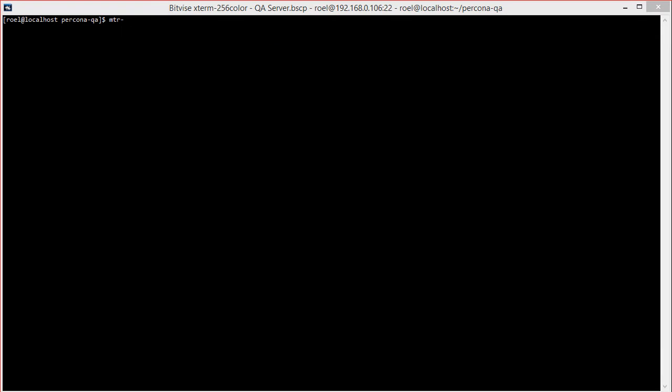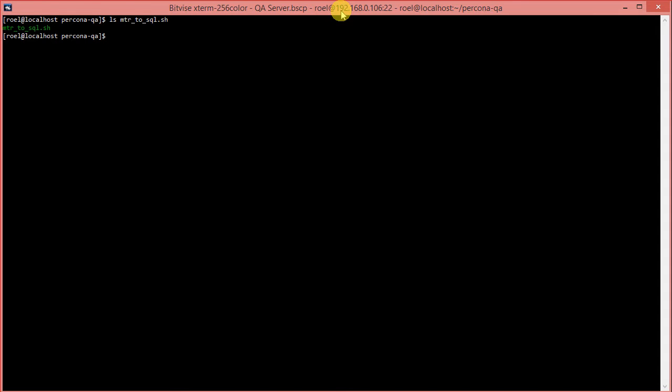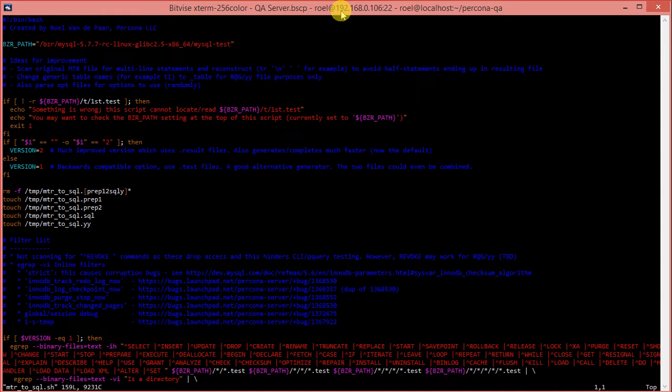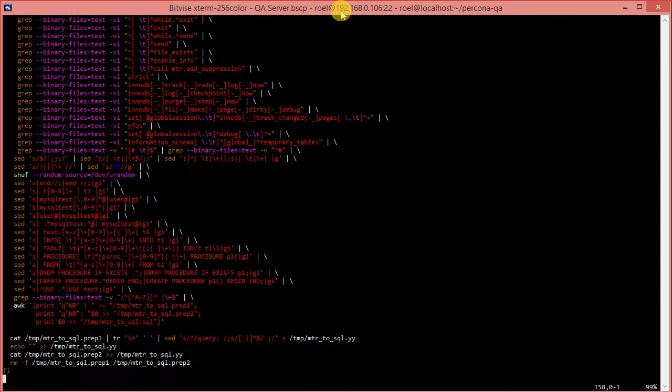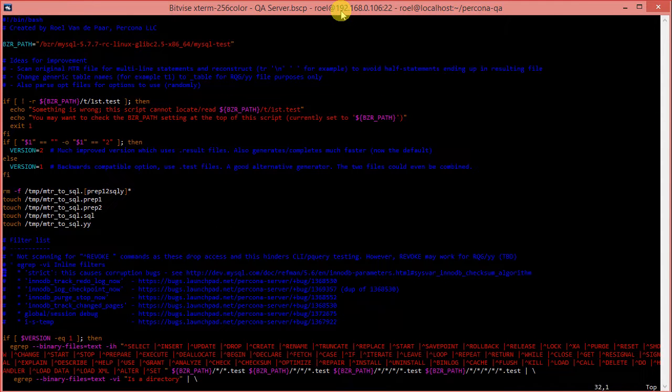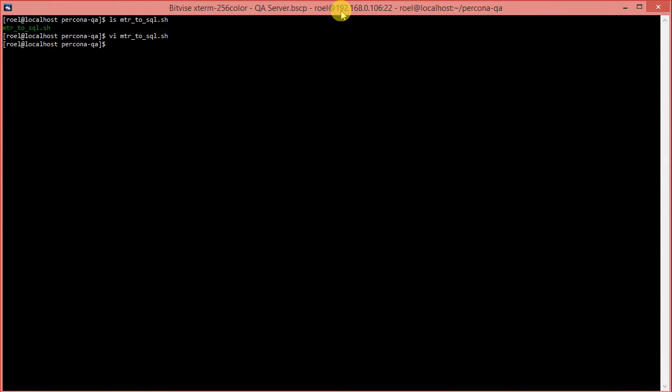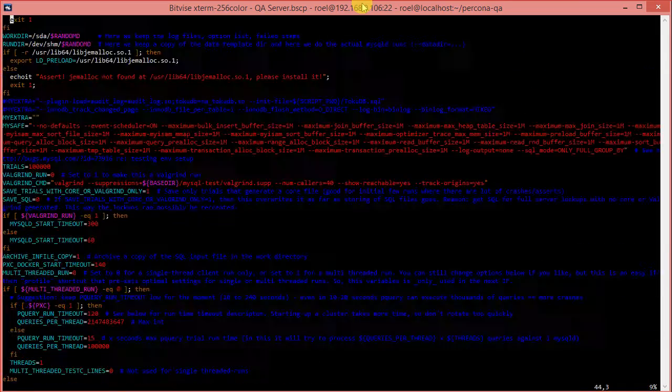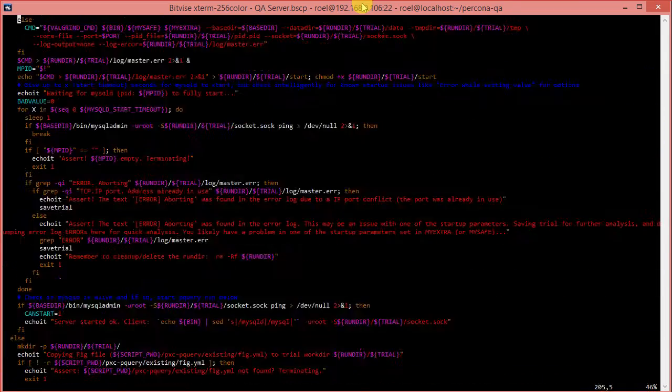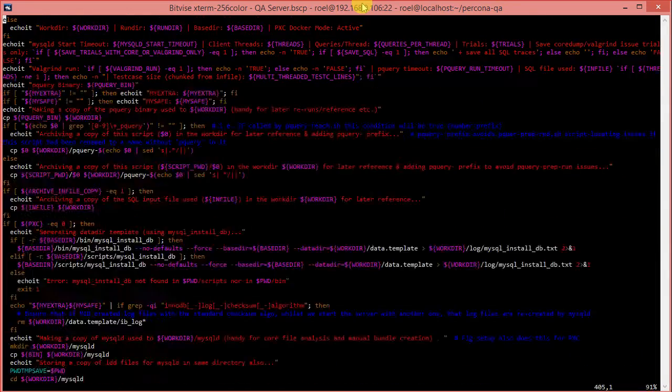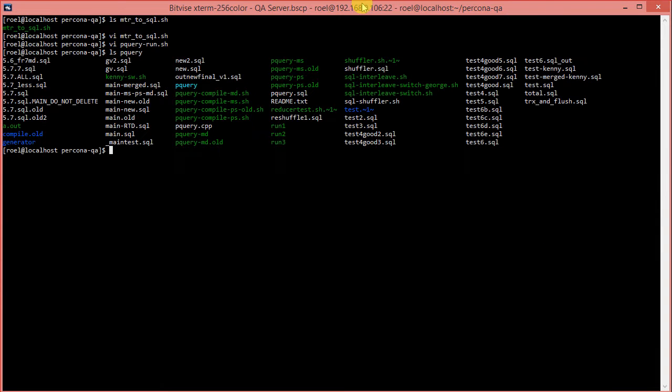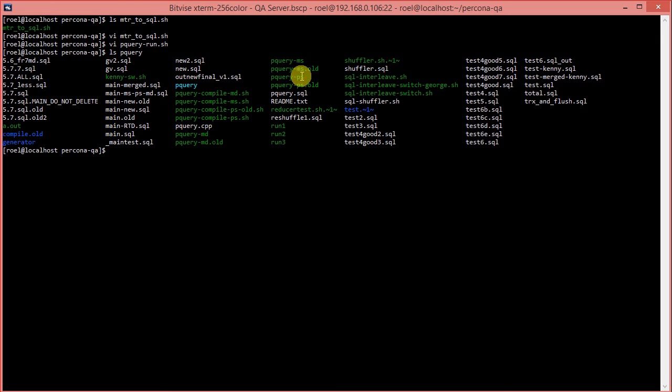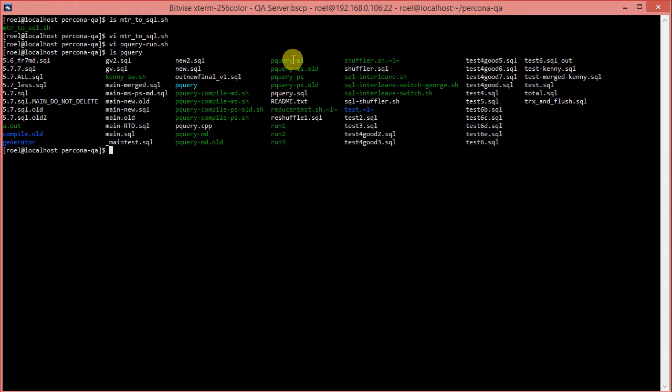Now, if we have a look, you can actually see the tools here. That's the tool that compiles mtr test cases to SQL. And you can see there's a fair bit there, but I can go into that a bit more in one of the next episodes. We've also had a look at pQuery run. This is the actual main pQuery wrapper, which sits around the pQuery binary. And in the pQuery subdirectory, there is pQuery MD (MariaDB), pQuery MS (MySQL server), and pQuery PS (Percona server). Each of these three has been compiled using their own client libraries, and each of these has its own strengths.